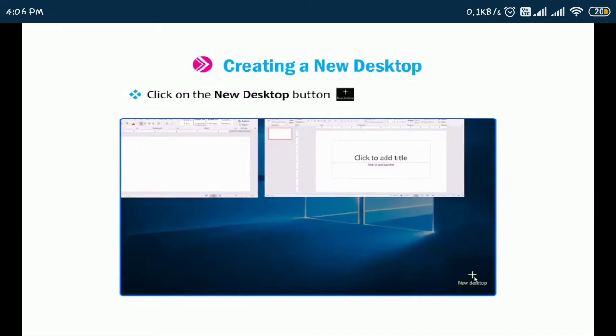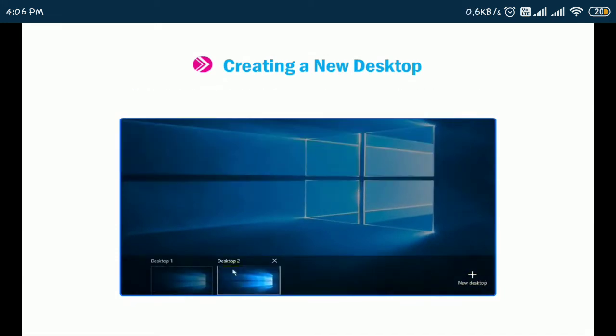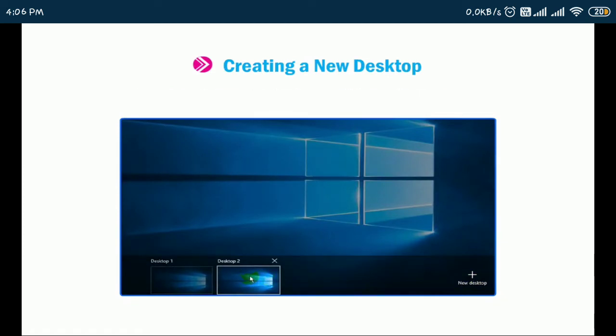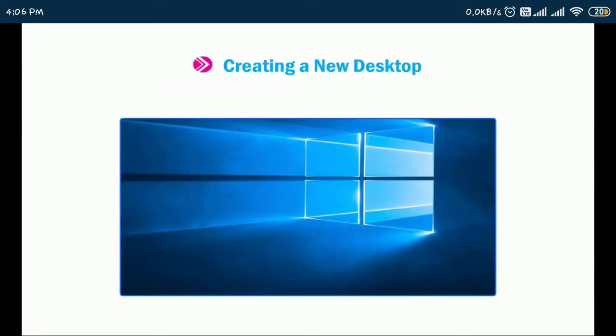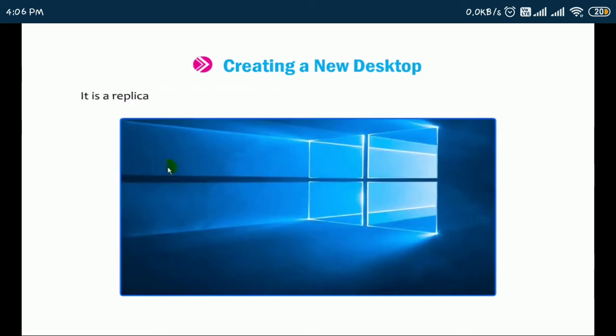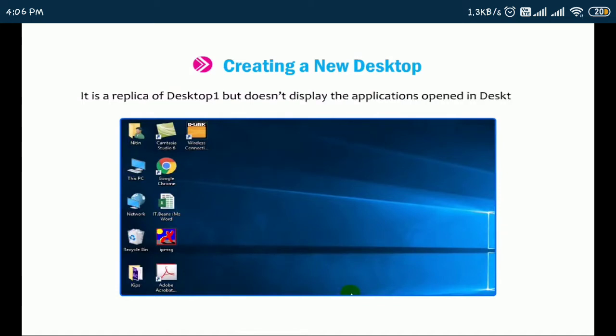Click on the New Desktop button on the Task View pane. A new desktop thumbnail named Desktop 2 appears. Click on the thumbnail to view the newly created desktop. It is a replica of Desktop 1 but doesn't display the applications opened in Desktop 1.